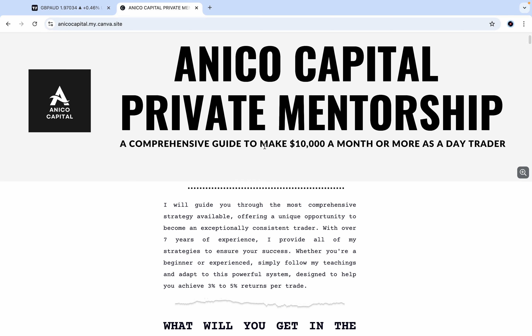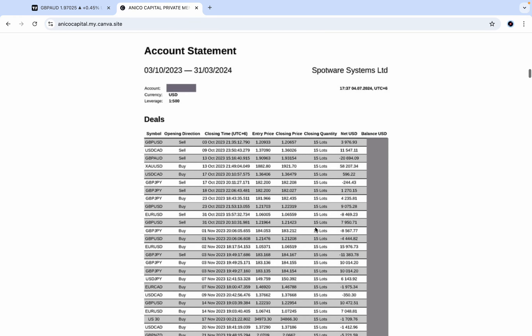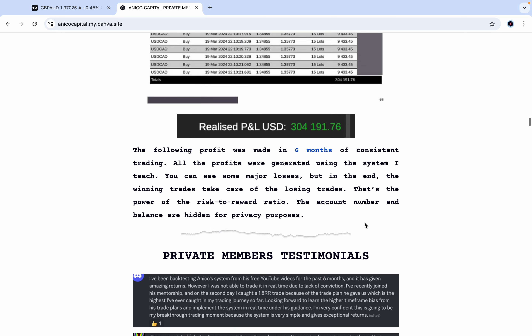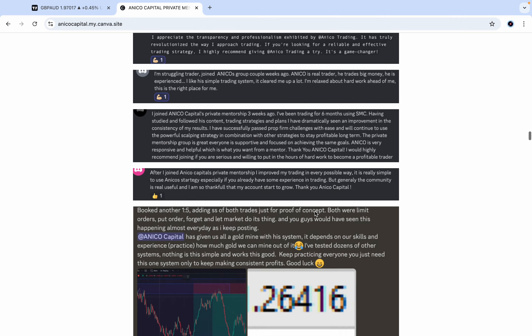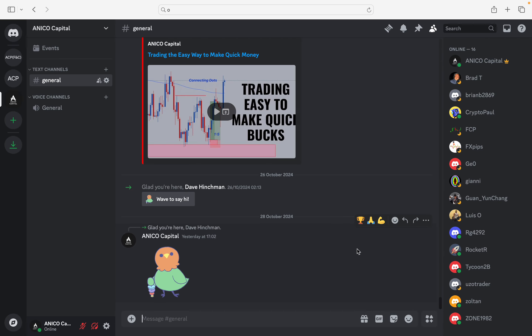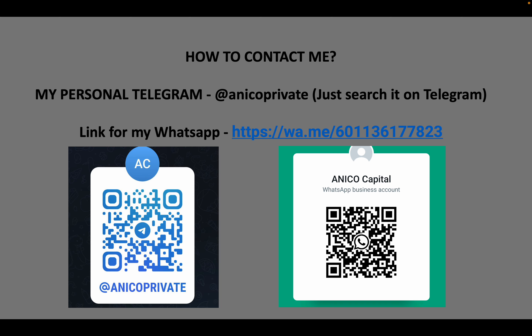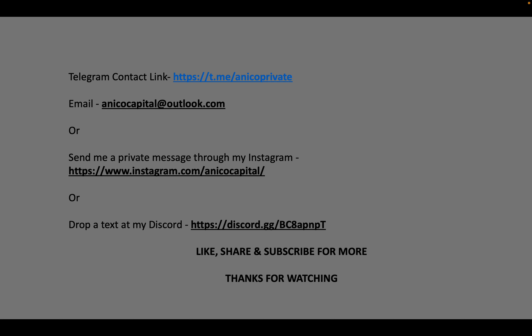You can visit my mentorship link in the description below — you'll find all the information regarding my mentorship and my content links. My proof of concept: everything I teach is backed by data. This is my statement showing the profit I made in six months — you can add it up. It's a statement from cTrader, along with my testimonials and screen results. You can also join my public Discord for updates on newly uploaded videos. Feel free to contact me through Telegram, WhatsApp, email, Instagram, or Discord. That's the end of the video — like, share, and subscribe for more. Thanks for watching, I'll see you in the next video. Adios.